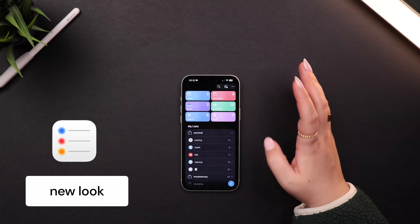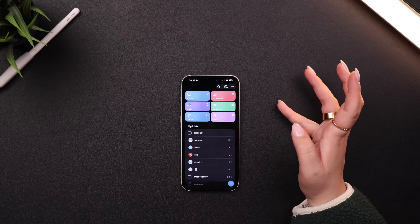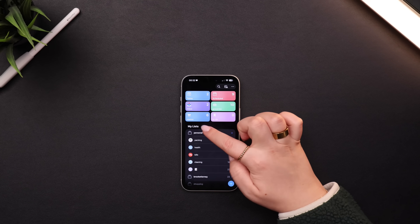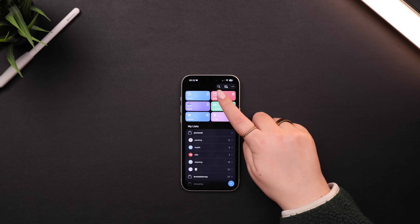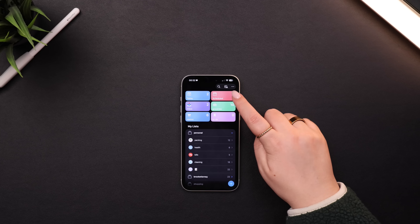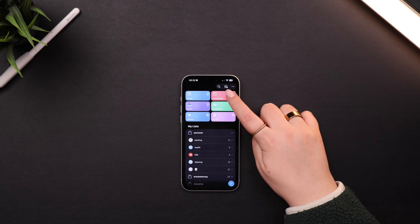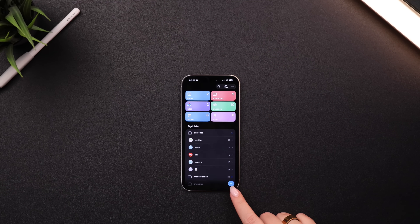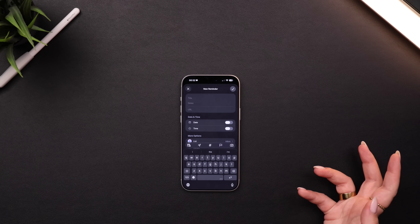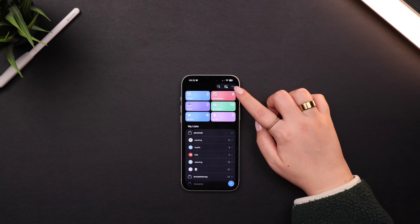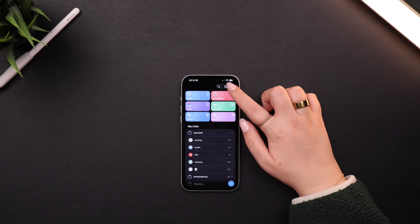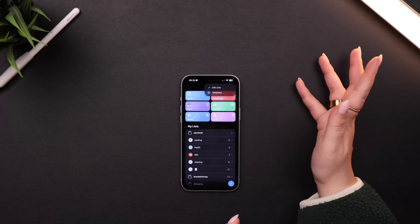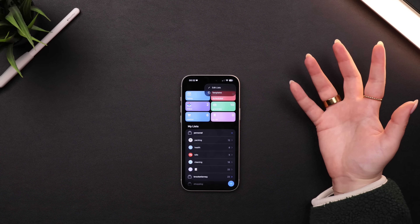Now moving on to Apple Reminders. When you open the app, it doesn't look all that different, but you do have some colors at the top, search at the top, a button to create a new list in the middle, and the blue button in the bottom right to create an individual reminder. You also have the three dot menu in the top right — as usual now with Liquid Glass — giving you a few more menu options.